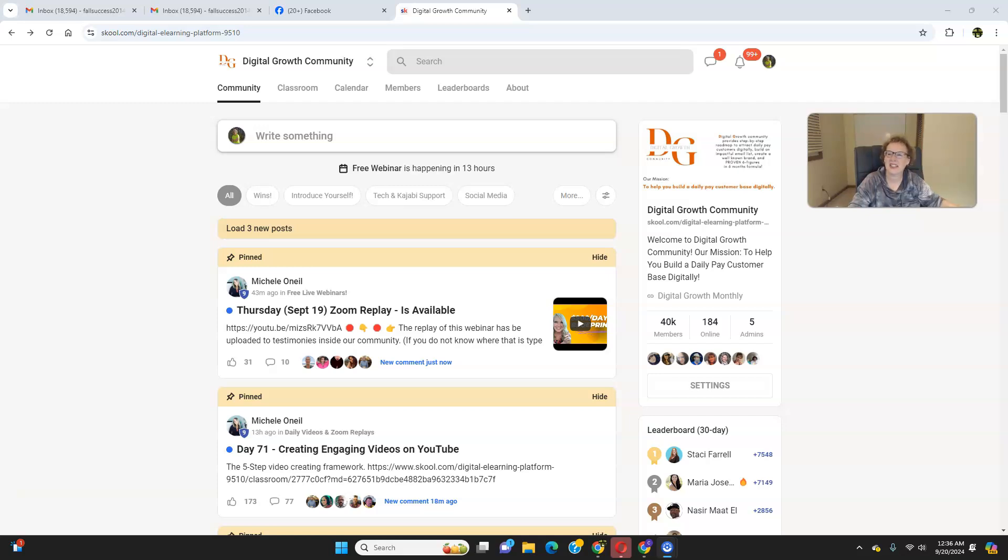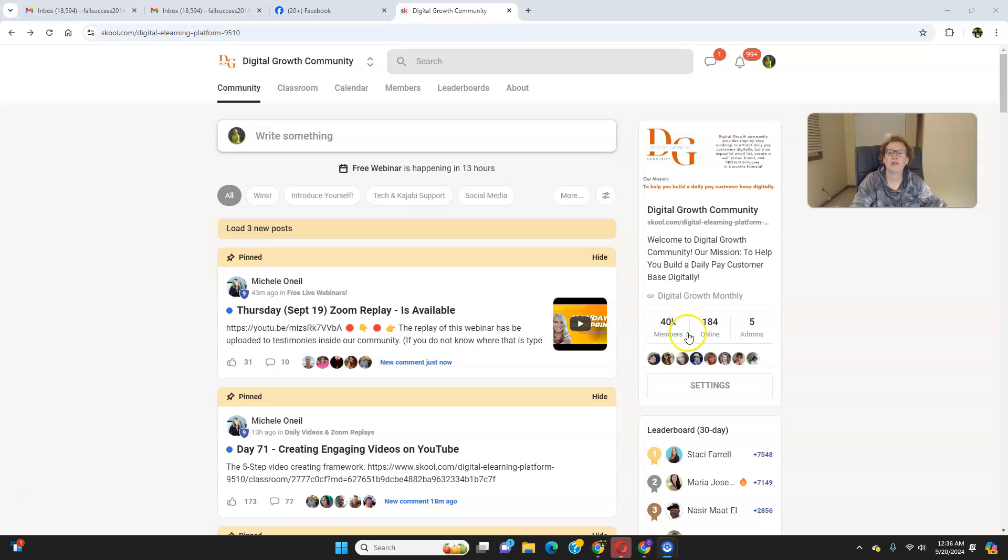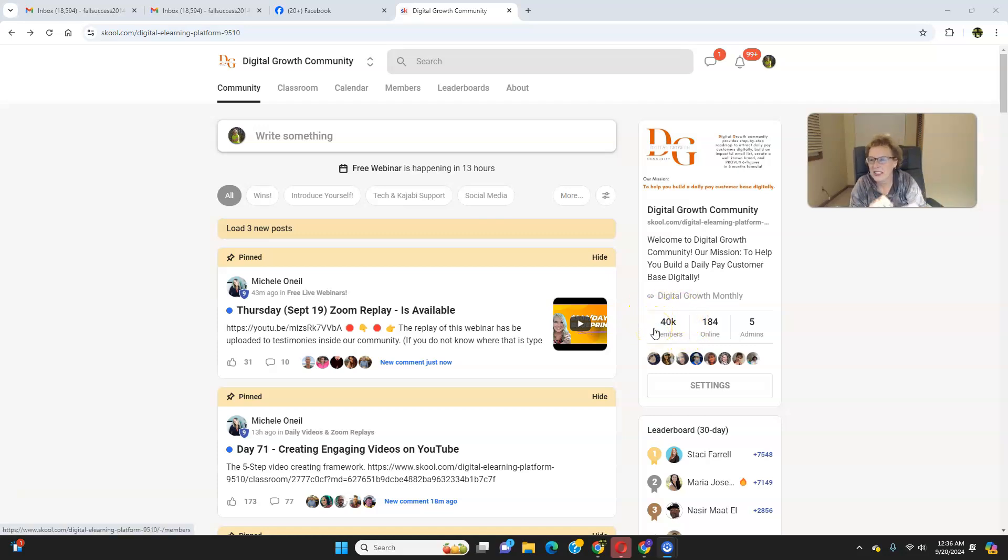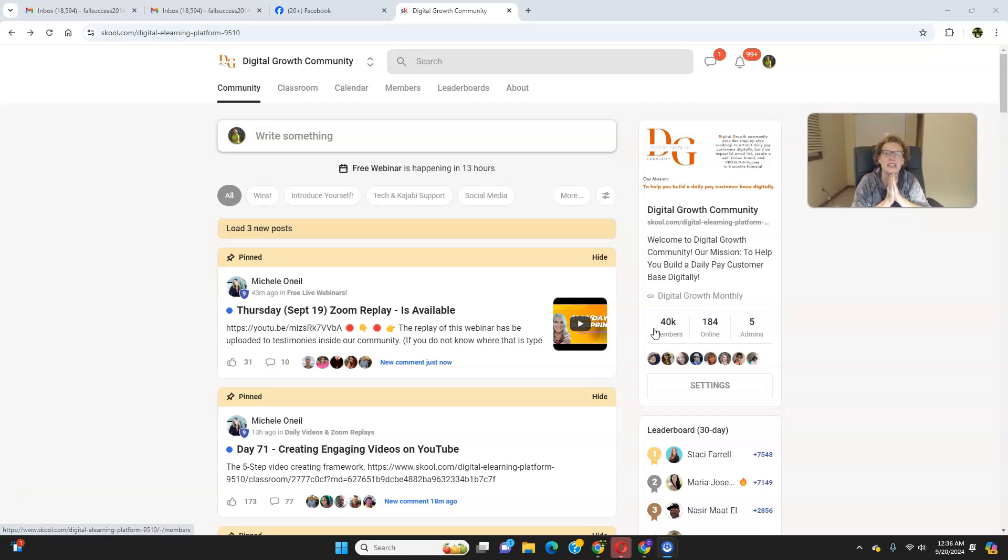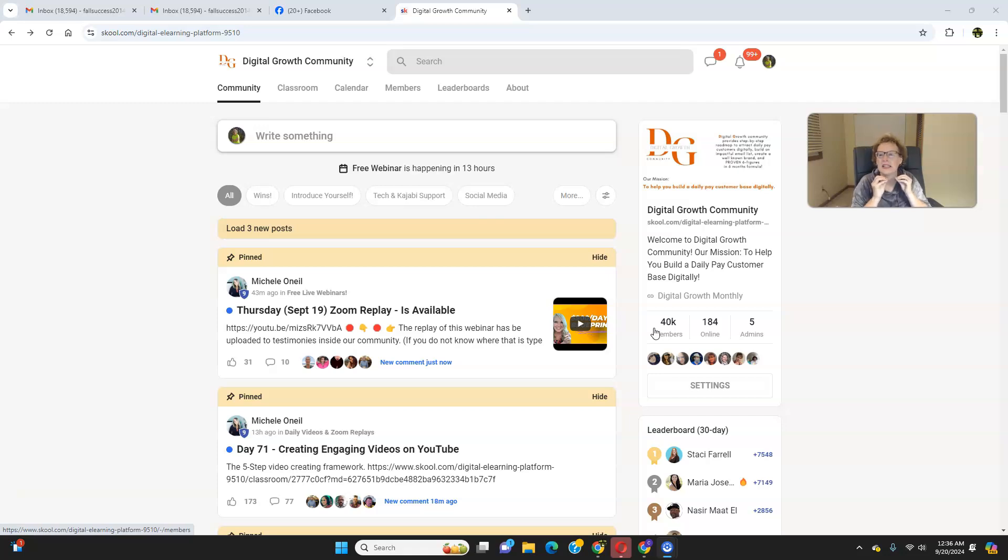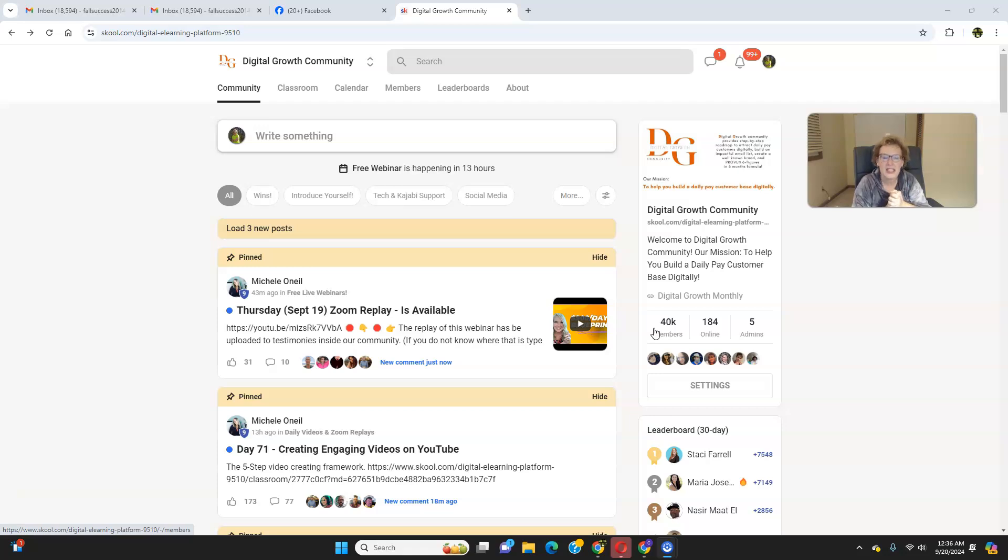As you can see right here, numbers do not lie. And now we have reached a little over 40,000 members growing daily worldwide. So you are definitely in the right place at the right time if you're looking for something that can help you to change your life and to finally end your struggles so that you don't have to be struggling in the online world any longer.